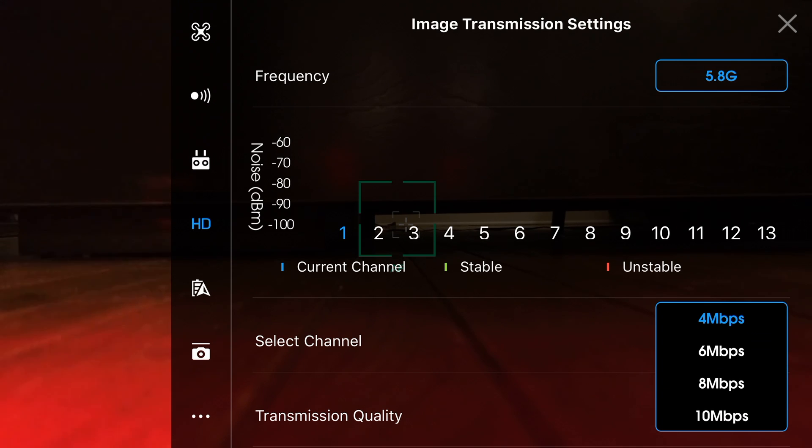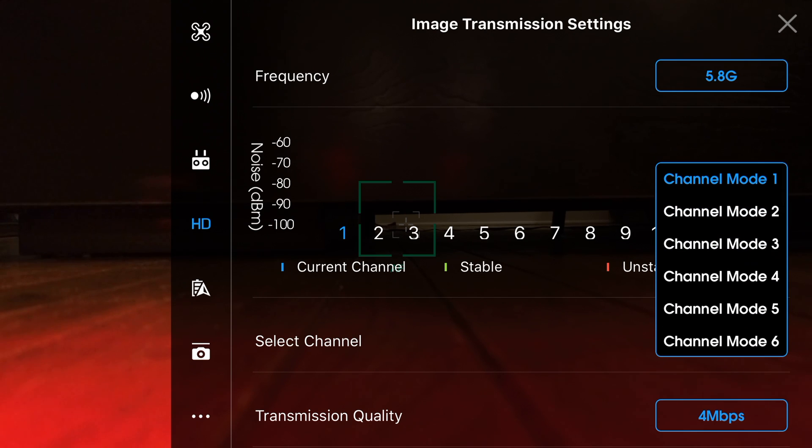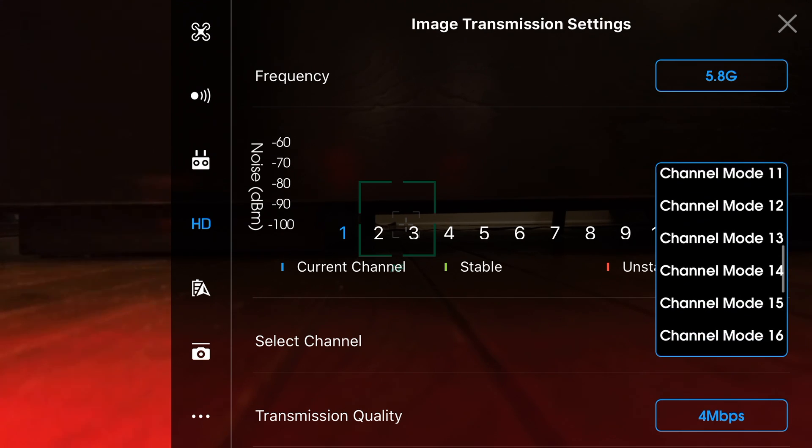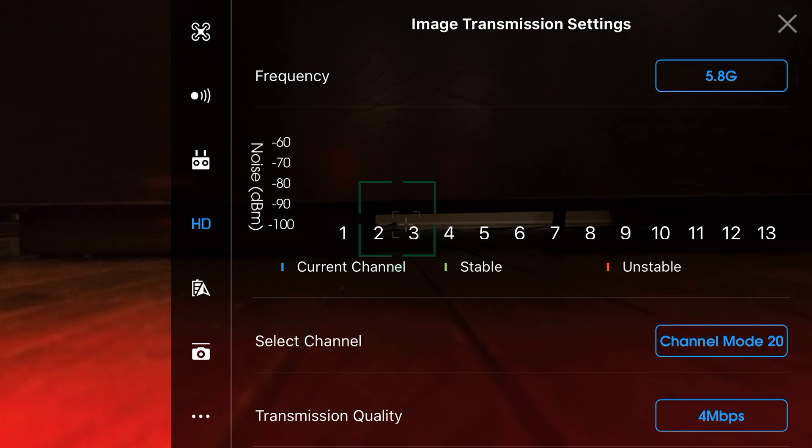DJI drones basically work the same. You want to try to find a channel that has as little frequency as possible so that the remote can communicate with the drone to the best of its abilities.